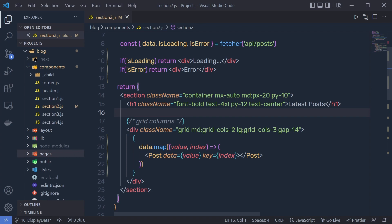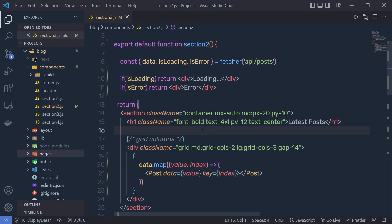Now just after that, instead of this loading and this isError, you can specify your component here.